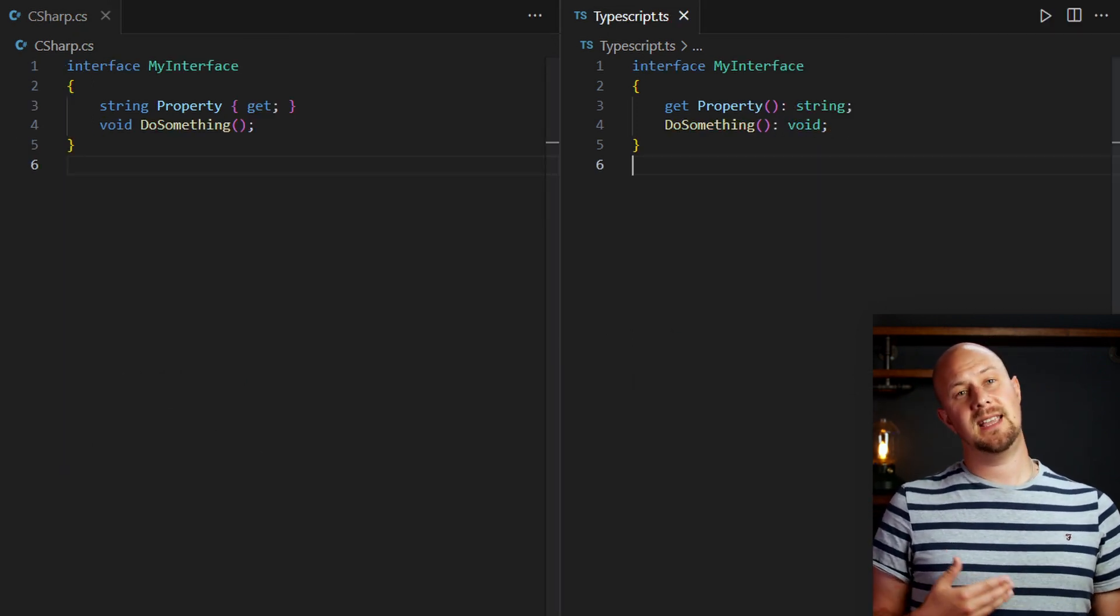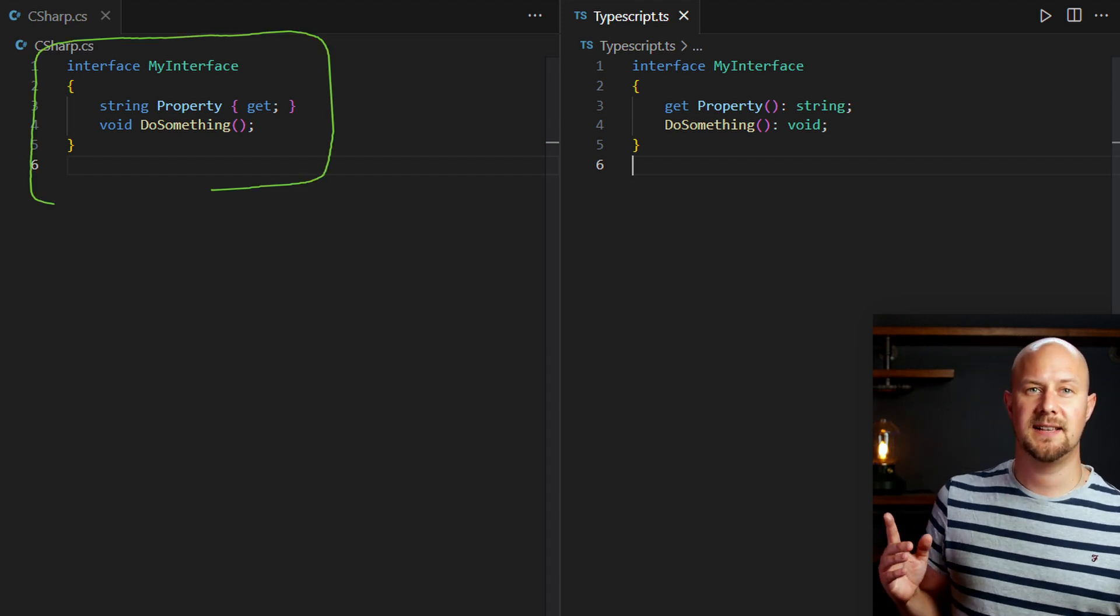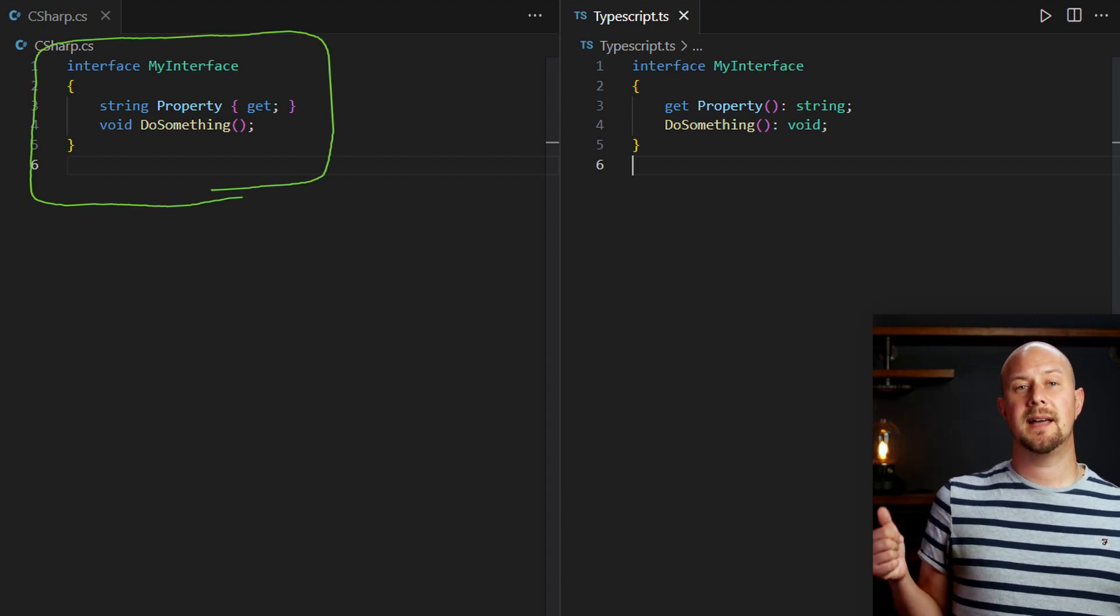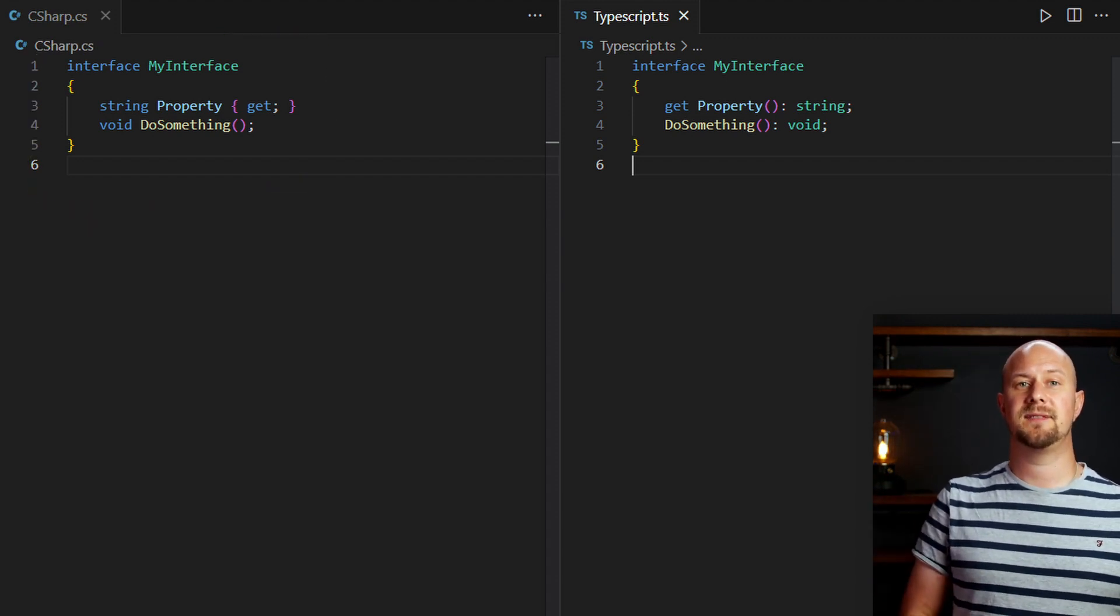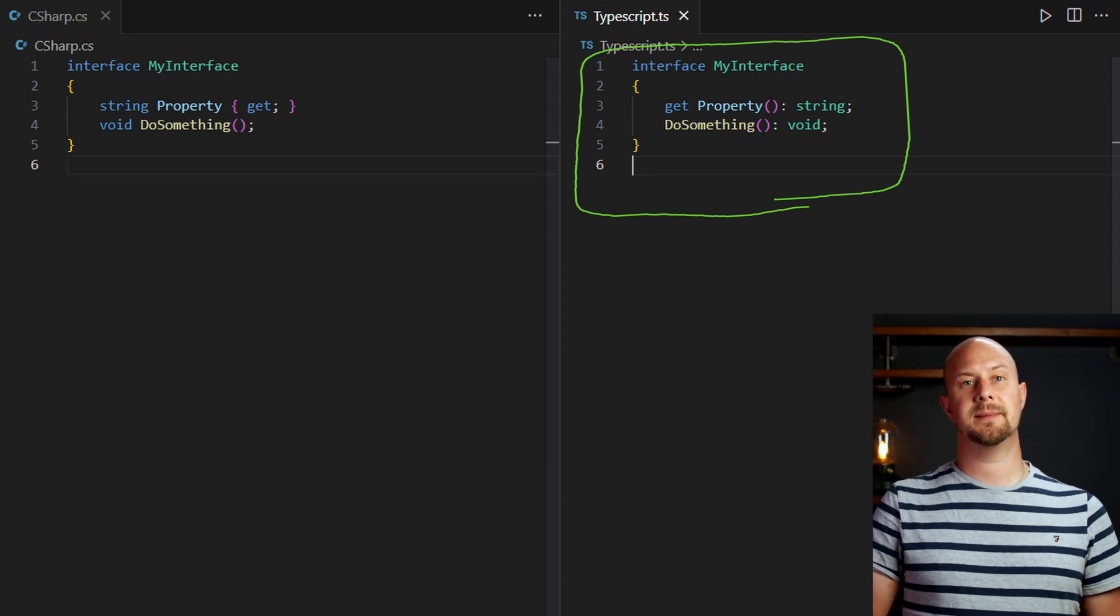Interfaces look even more identical. Here's an interface in C-sharp, and then here's the same interface in TypeScript. They're very similar.